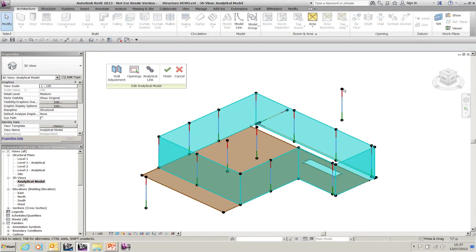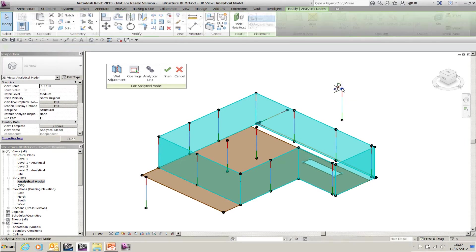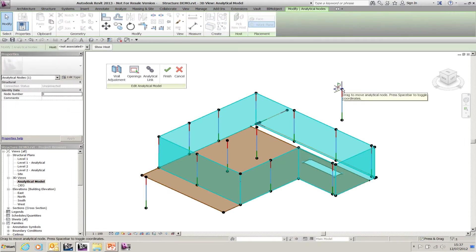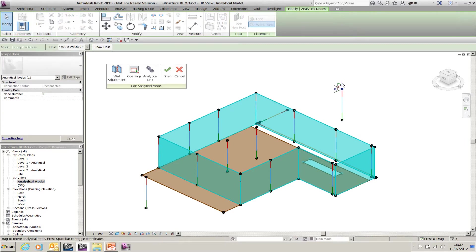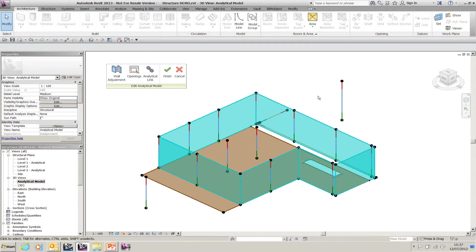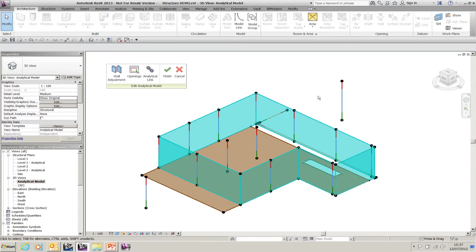I can hover over and pick one of the nodes at either end of my analytical model and change the analytical model without affecting the component—the column, the beam, or the brace in the actual Revit model.